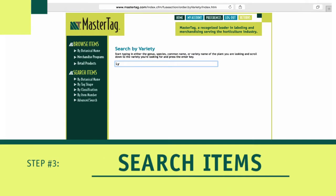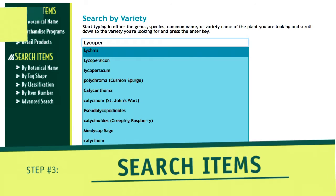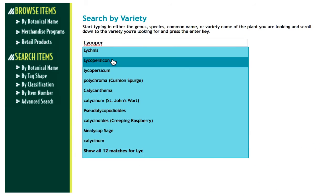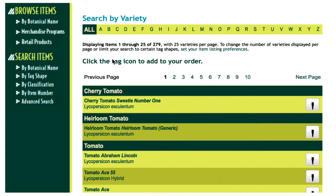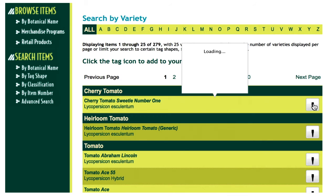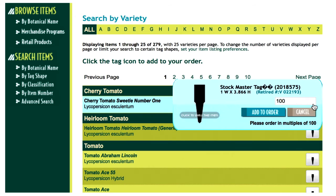Step 3: Search for items. Quickly locate the variety you are looking for by entering all or part of the genus, species, cultivar, or common name, and the corresponding list of plants will be displayed. You can select the plant you're looking for or continue to type to narrow down the search results.